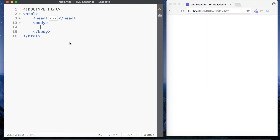Welcome back to DevDreamer. In this lesson I want to talk about text formatting. So far we've taken a look at the paragraph element and seen that we can use it to output basic text to the screen. HTML actually contains some special elements used to format text and render them to the screen, and we're going to be looking at the vast majority of them in this lesson.